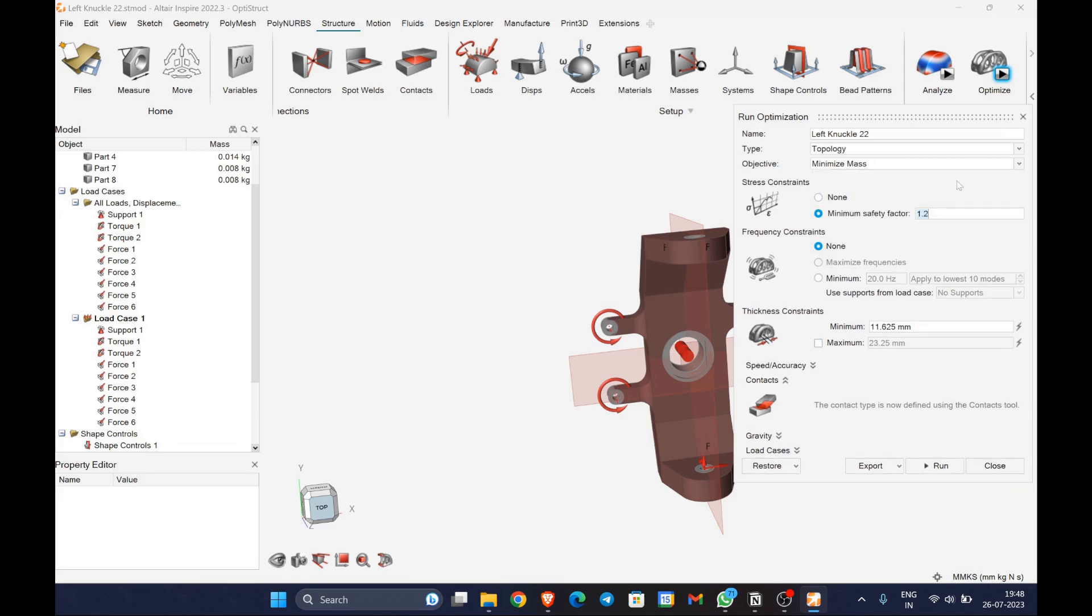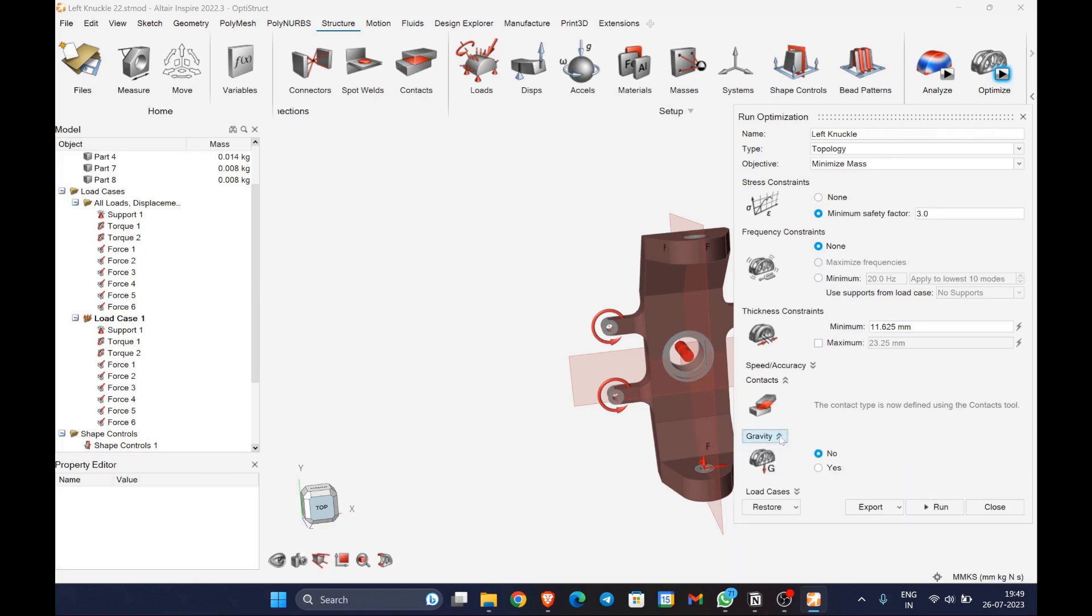The objective will be minimize mass and the type is topology optimization with a minimum factor of safety 3, since knuckle is a critical component as mentioned earlier, leaving all other constraints to the default and choosing speed over accuracy for faster simulation.